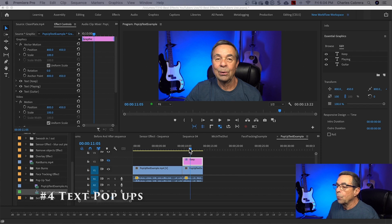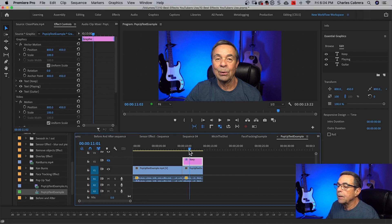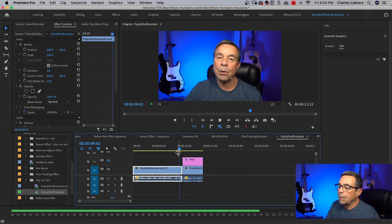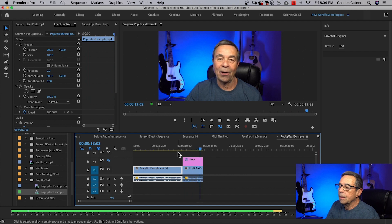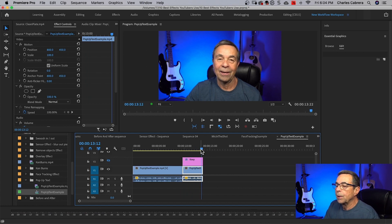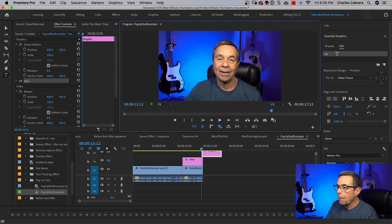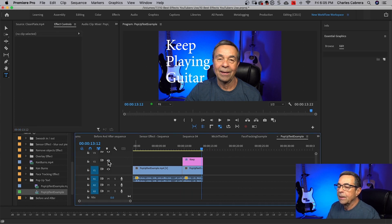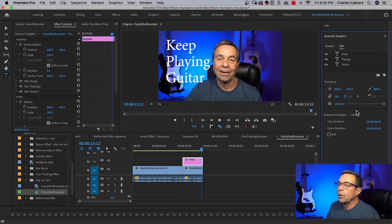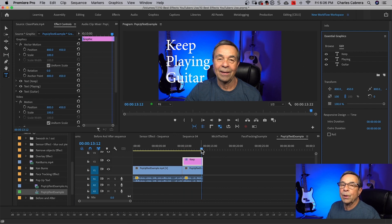So for our pop-up text, we need a clip that we are going to make the text pop up on. The message I want to pass on is 'keep playing guitar,' so I'm going to pop up those words. The first thing we need to do is get our text tool and type in the words in our program monitor. I've already created my text — you type it in the way you want it to look in the end, and use the Essential Graphics panel to make your text bigger and change your font. Now I need to work on how I'm going to pop in each word and when. So I'm going to create a mask for each of those words.